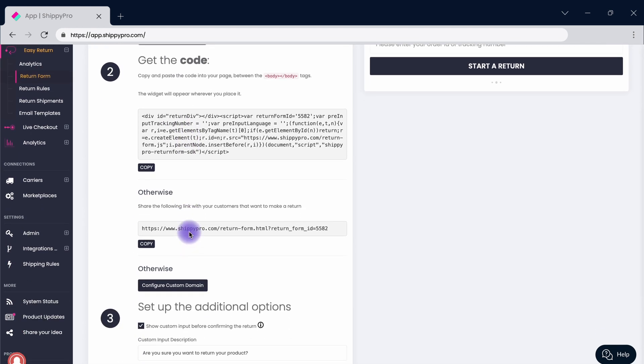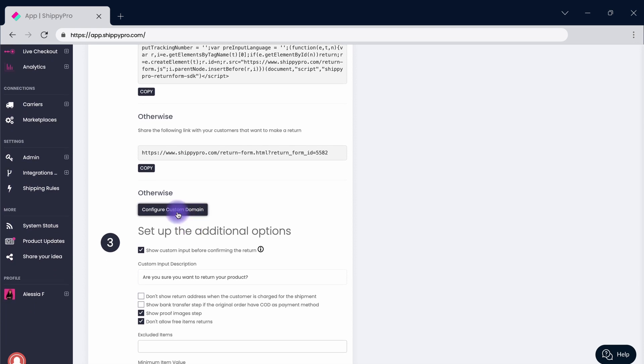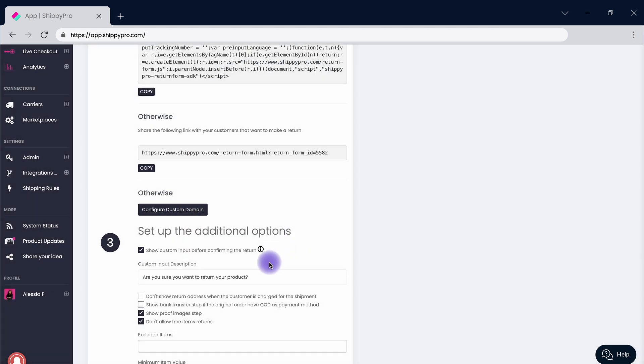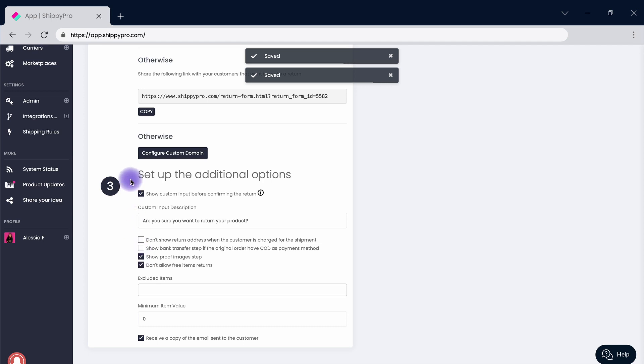Insert your personal domain to further customize the return experience and finally take advantage of all the available extra options to make the experience even more seamless. Among other ones, you can add additional steps and insert proof of image as a requirement.